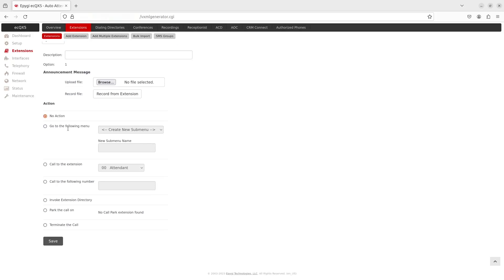No action will cause the system to skip this input and will continue playing the recurring prompt. Go to the following menu will lead to the selected submenu, either one that's already created or a new one. If you select Call to the extension, you'll need to select the extension to be called.